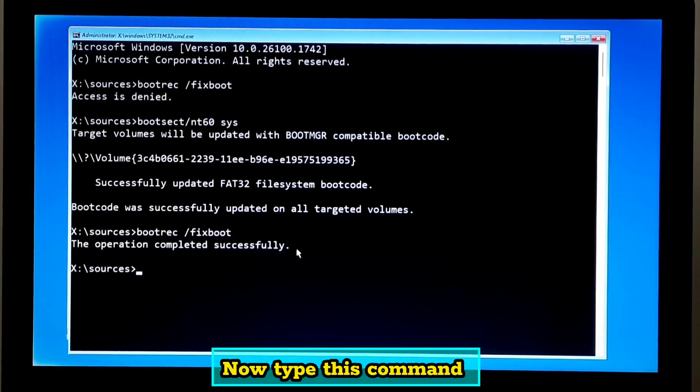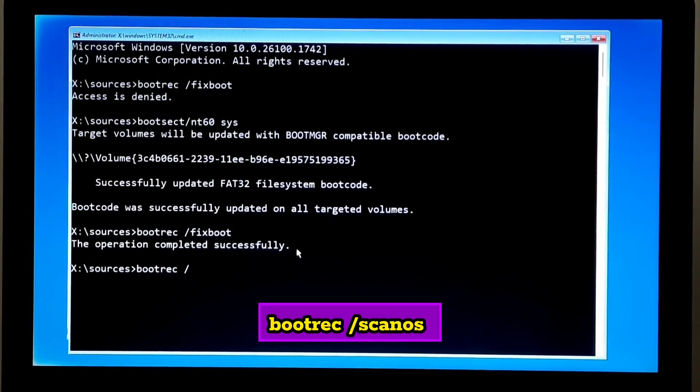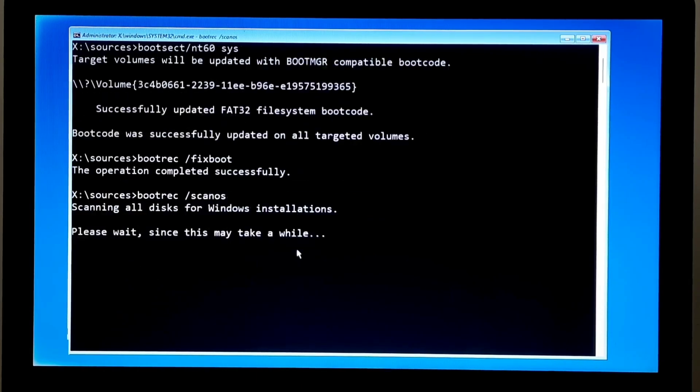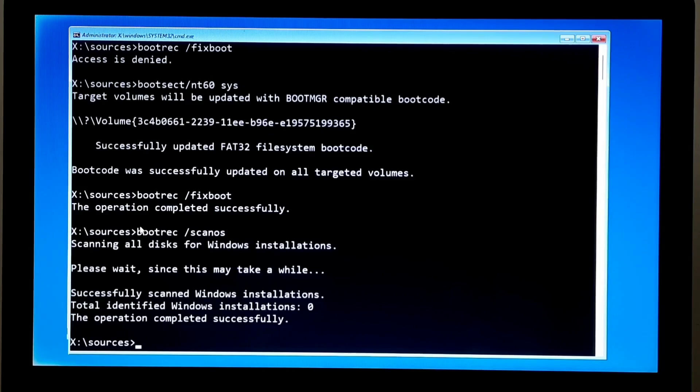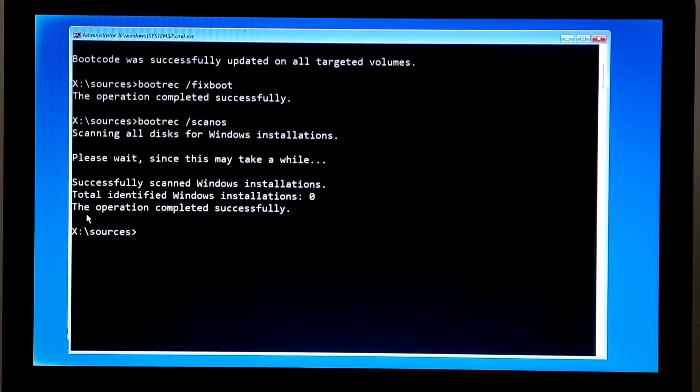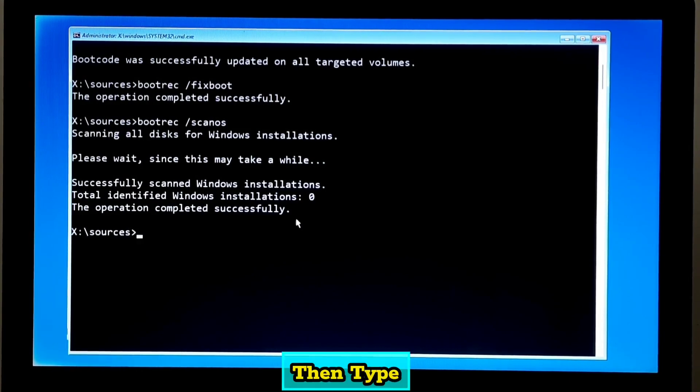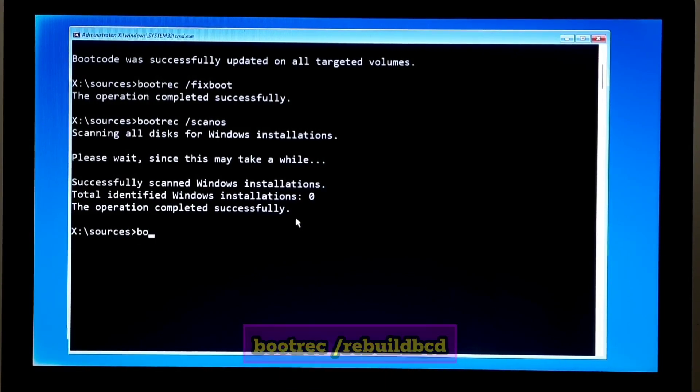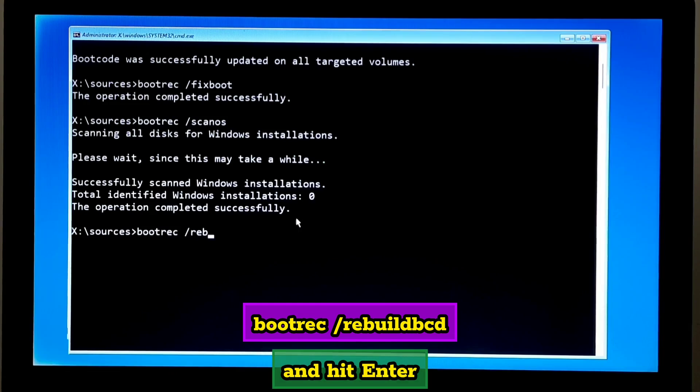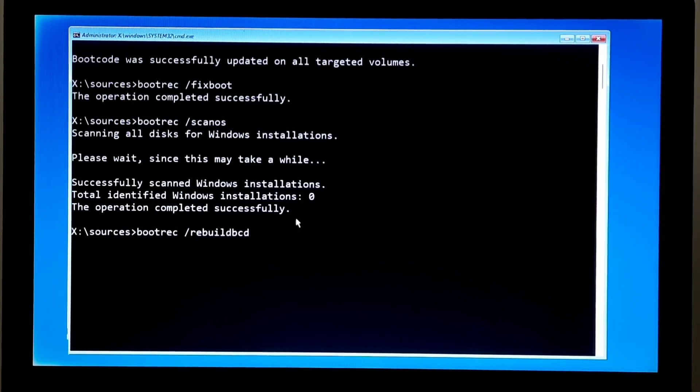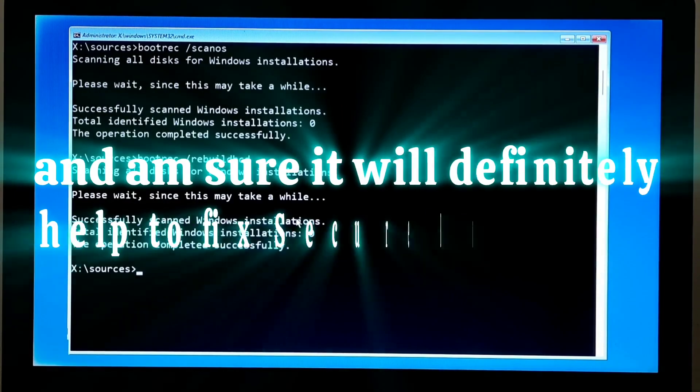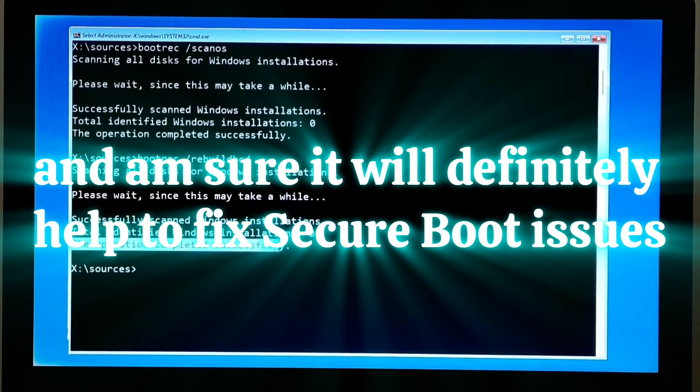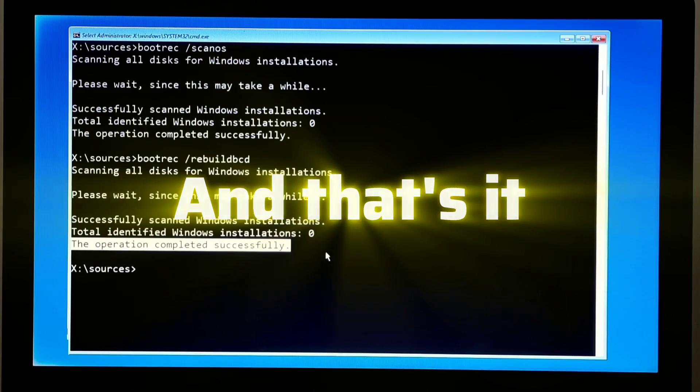Now type this command: bootrec space forward slash scanos and hit enter. Then type bootrec space forward slash rebuildbcd and press enter. And I am sure it will definitely help to fix secure boot issues. And that's it.